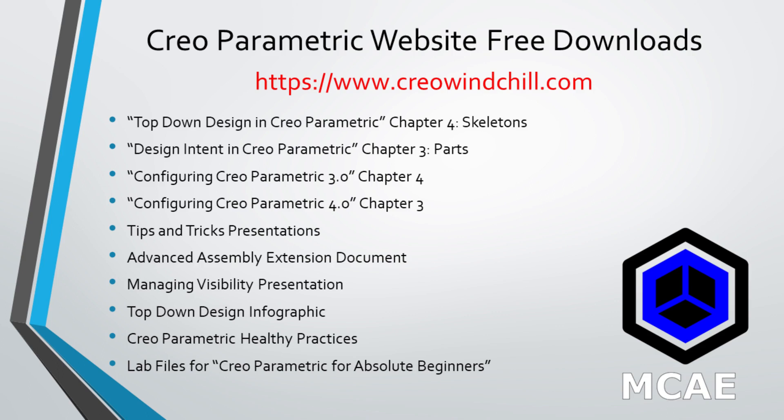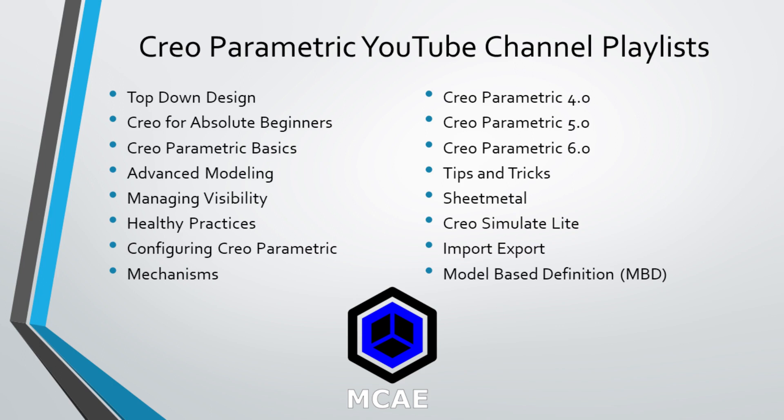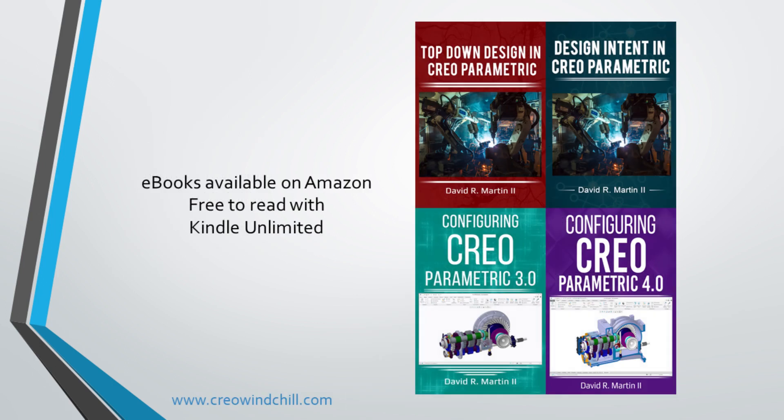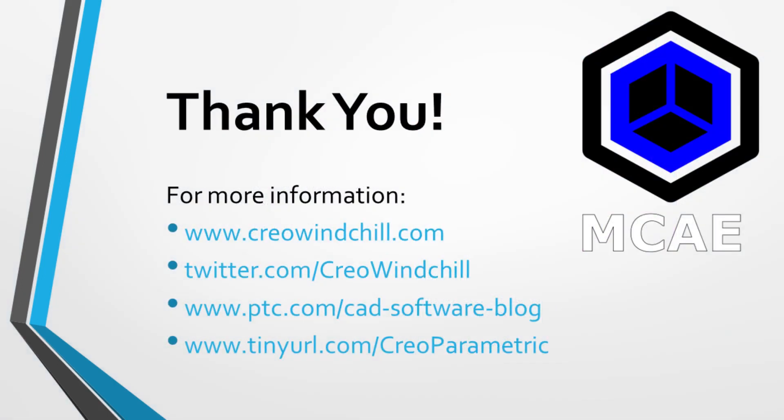I hope you enjoyed this video. For more information, please visit www.creowindchill.com. If you learned something from this video, please give it a thumbs up and if you like this video, please click the subscribe button to be informed when new videos are uploaded. Thank you very much.